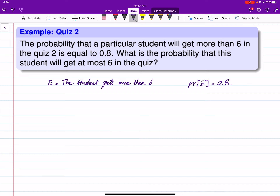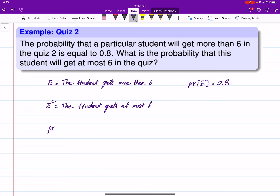Now the question asks: what is the probability that the student gets at most six? Well, one thing you have to see is that 'at most six' is the complement of 'more than six.' So basically we are looking for the probability of E complement, and we know by the properties of a probability measure that this equals one minus probability of E, which is one minus 0.8, and that is 0.2. So the probability of that student getting at most six is 0.2.